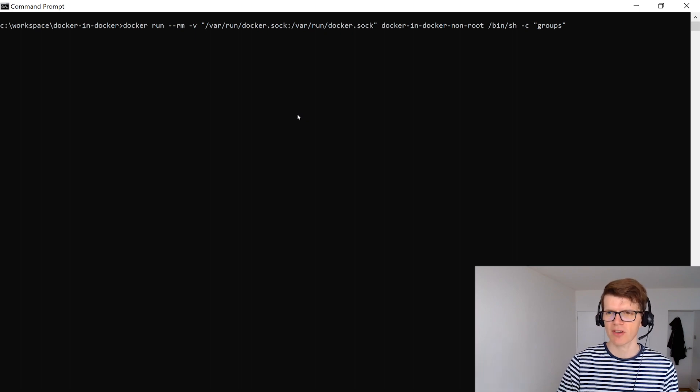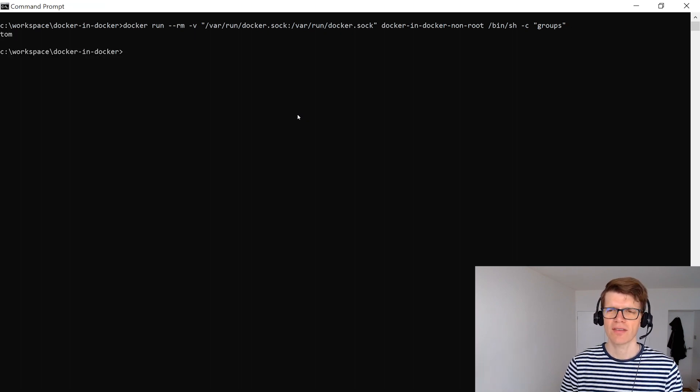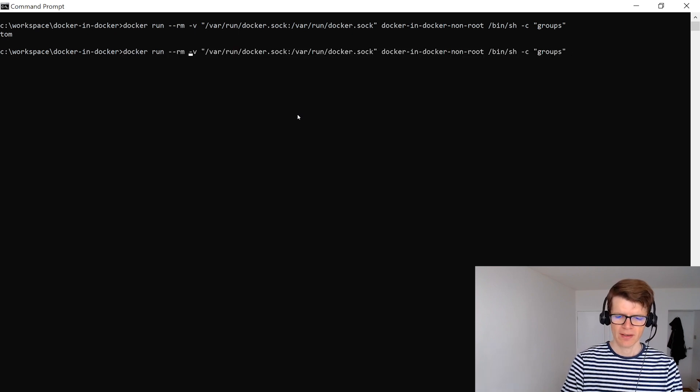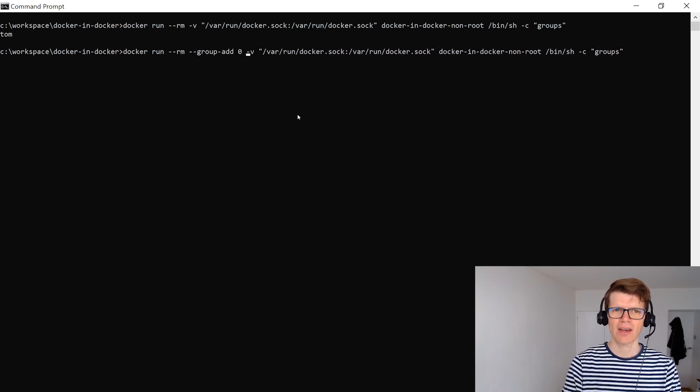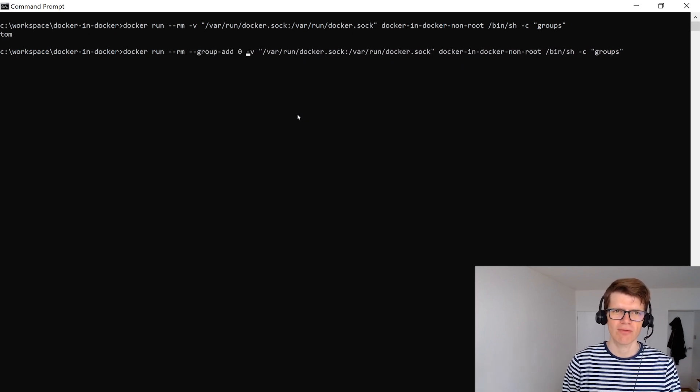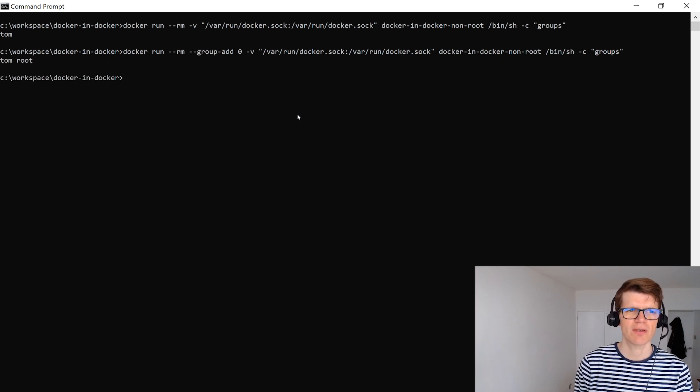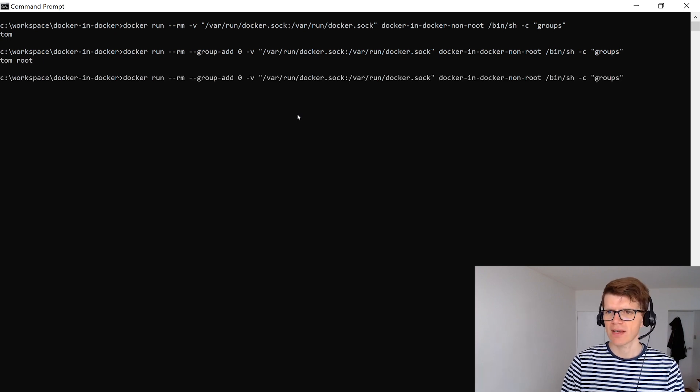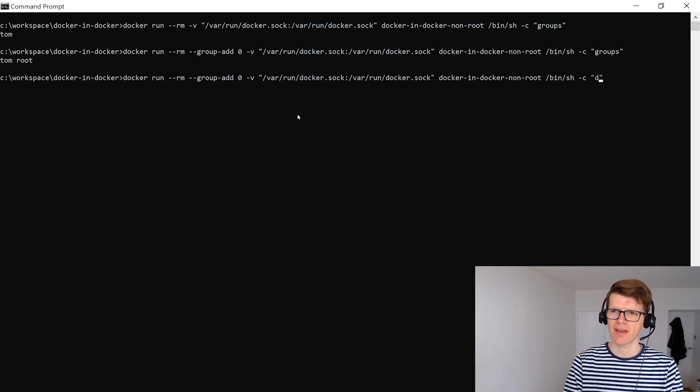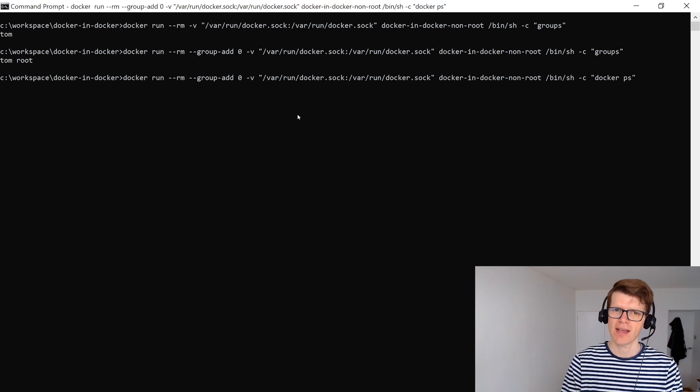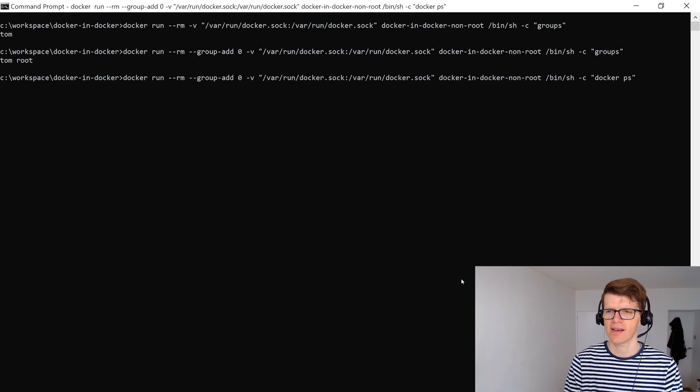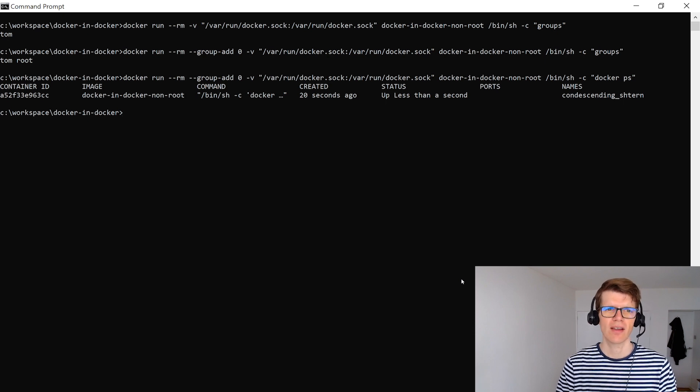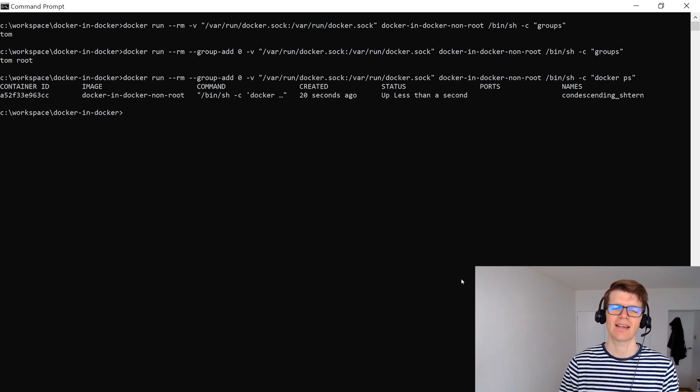And we can see how this works by running this command here which is the same again but this time running the groups command. And this shows us that the tom user belongs to the tom group. And then we can try adding in the --group-add and we're going to add group zero which is the root group. And now we can see that the tom user also belongs to the root group which means that we can go ahead and with our non-root docker image we can run a docker ps and see what happens this time. And now that's worked we're running docker inside docker as a non-root user by adding an additional group.